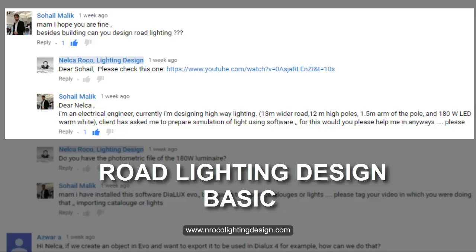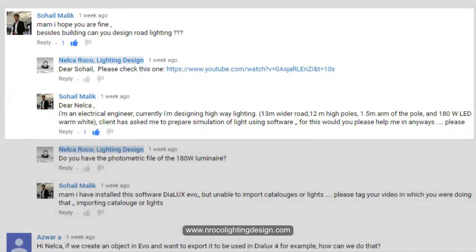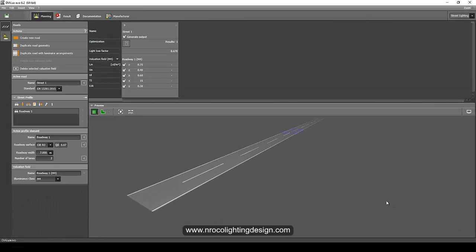So let's go and help Mr. Sohail Malik — actually, can I just call you Malik? — to create his road lighting design calculation. You can do it either by DIALux regular or DIALux Evo. For now let's go and use DIALux Evo, but if you want to do it in regular just let me know.